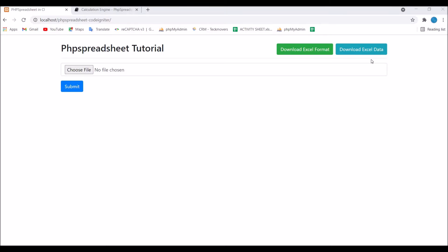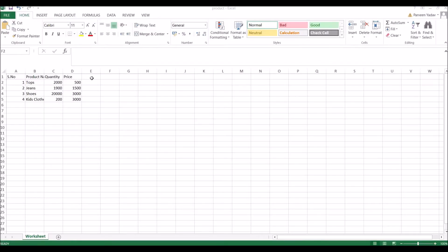I have already shown you how to download MySQL data into an Excel file, so I'll be continuing with that. If you have not watched that video, please go and watch that.